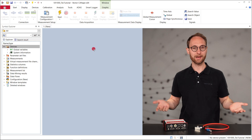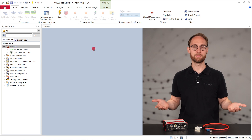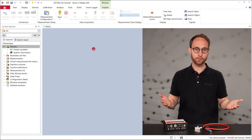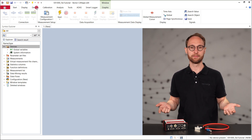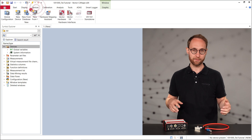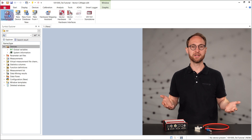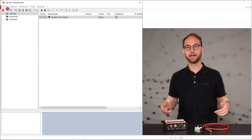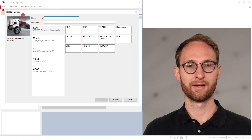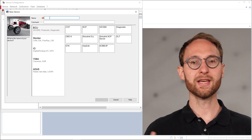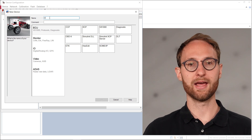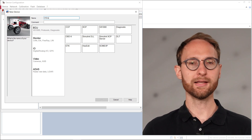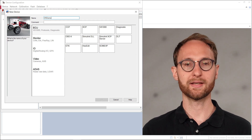Now, let's start with a new empty Canopy project. First, we create a new device in Canopy. Therefore, we open the device configuration and select Device > New. In the pop-up dialog, we can define a name for the device. Let's keep it simple and name it VXdemo.